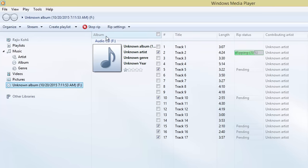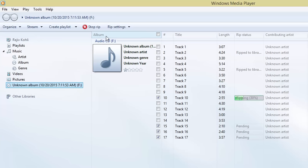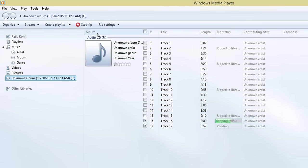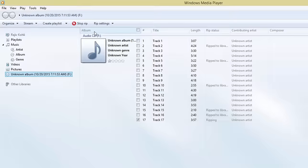Once you are done with that, click the Rip CD button. Depending on selected track, file format and audio quality, Media Player may take time to convert all the CDA files to the selected format.